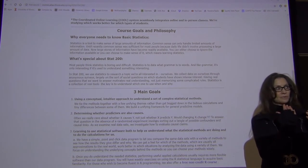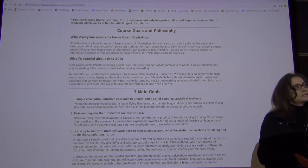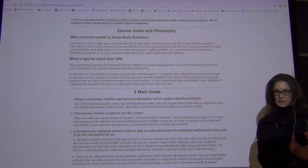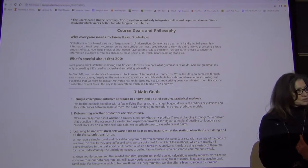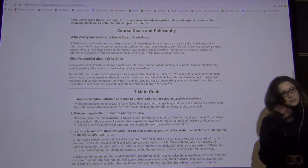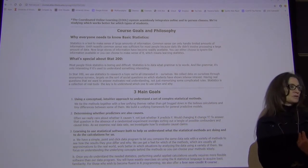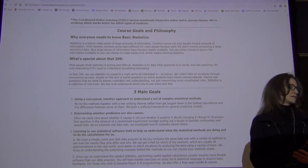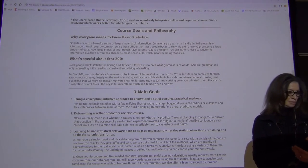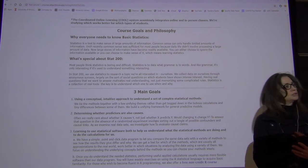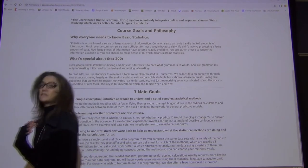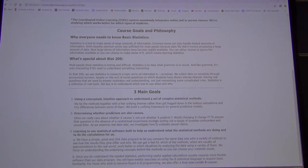Our minds are hardwired to attribute causes erroneously — that's just the way our minds work. So it's very important to use statistics to determine what is a cause and what isn't in a more intelligent way.